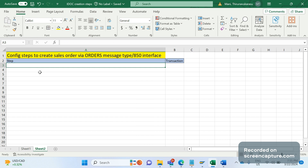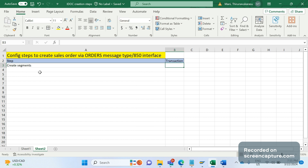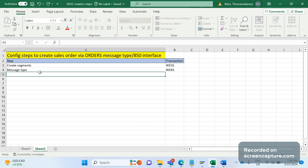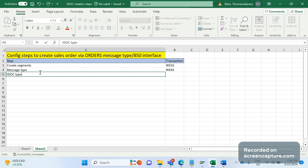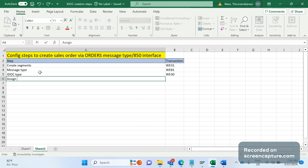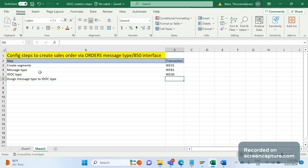The first thing is that we should create the segments — that should be done in transaction code WE31. The second step is to create the message type, which is done in WE81. The third step is to create the IDoc type basic type extension, done in WE30. The fourth step is we need to assign that message type to the IDoc type — the transaction code for that is WE82.